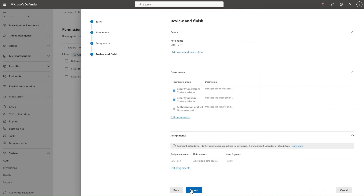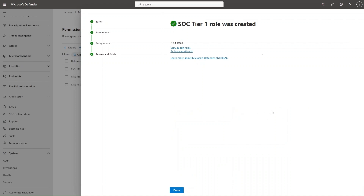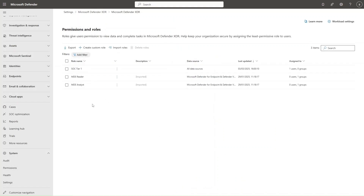Next, I review and finish, and submit this specific role configuration, and the new roles will be created. Note that for any Unified RBAC role, you don't need any Global Entra ID role to access the Microsoft Defender XDR portal or manage anything in the Defender XDR portal. If you have a Global Entra ID role such as Security Operator or Security Administrator, those roles will be on a higher permission level than Unified RBAC roles.